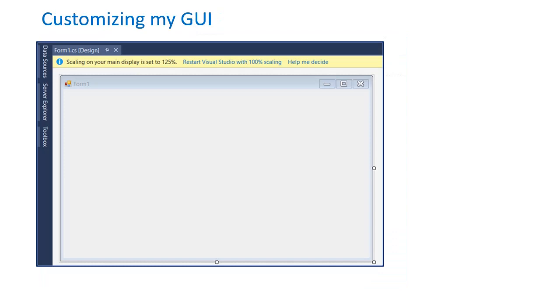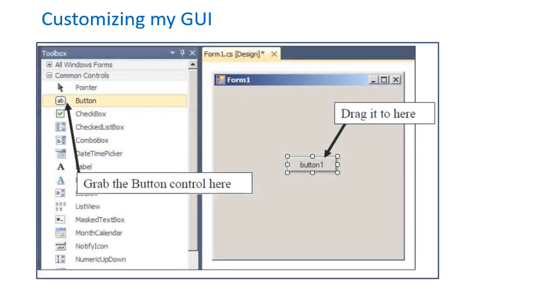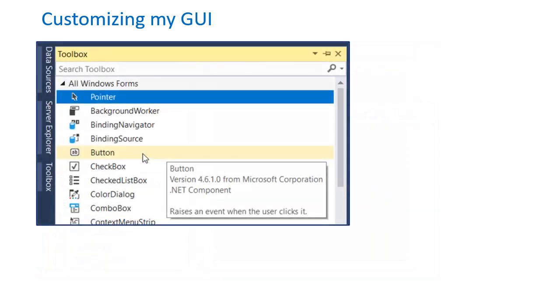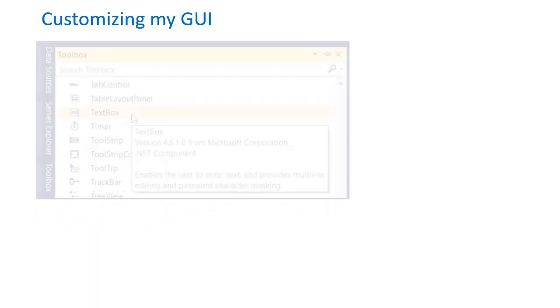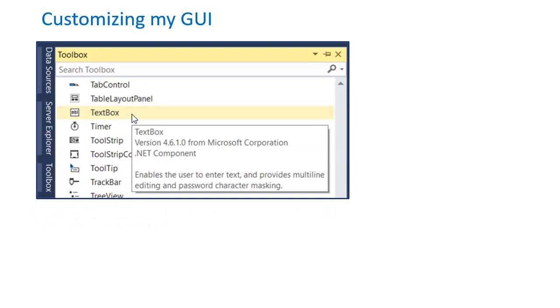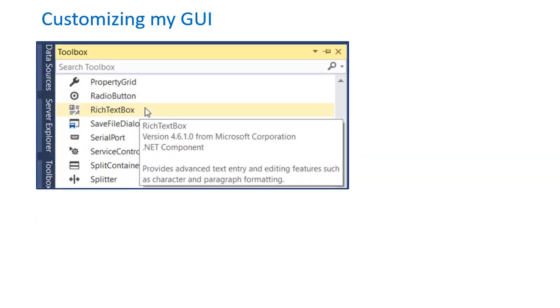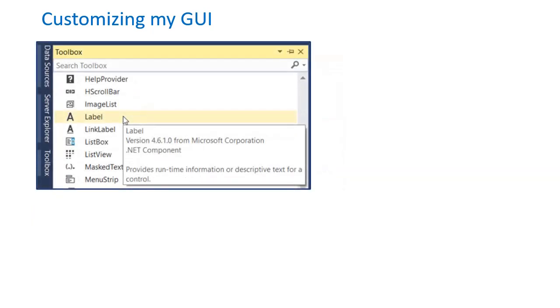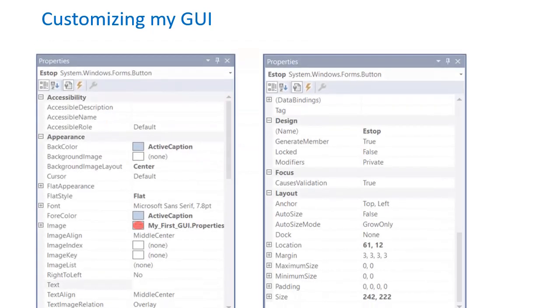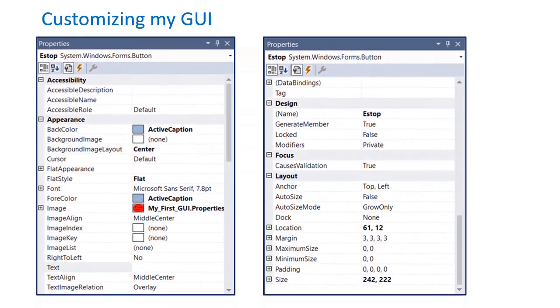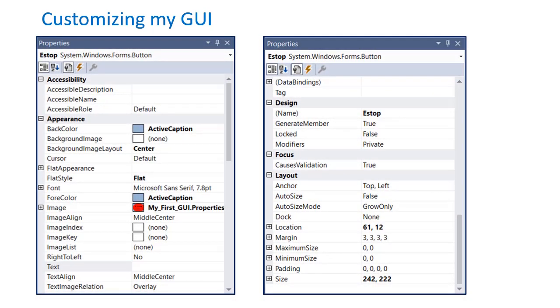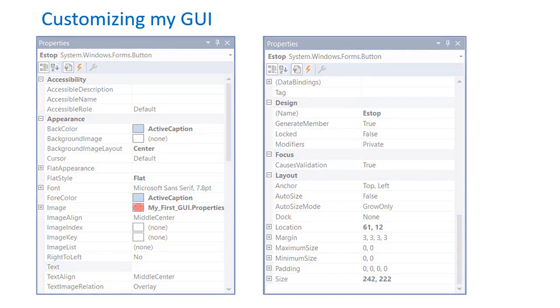At this point we can begin customizing the GUI frame on Form 1. Opening the Toolbox allows us to drag the controls onto the Form 1 display. This example project will simply consist of only a few Toolbox components such as buttons, text boxes, a rich text box, and a few labels for describing component functions on the GUI. The properties of each component allow the functionality and appearance to be customizable based on preference.